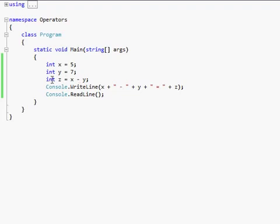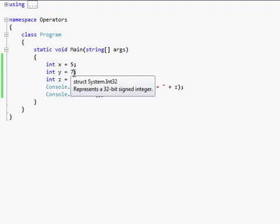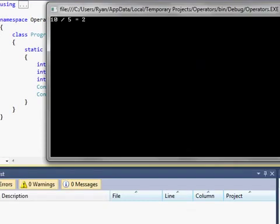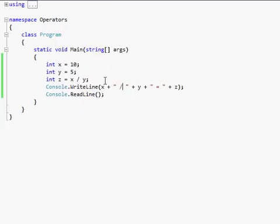We can do the same thing. If we, let's make this 10 and 5. Now when you're doing divided sign, obviously there's no divided sign on your keyboard. So you've got to use a slash. That's divided by. 10 divided by 5 equals 2.